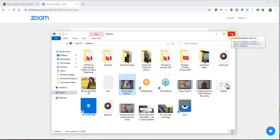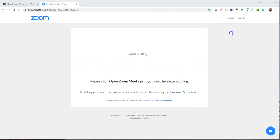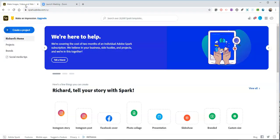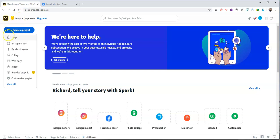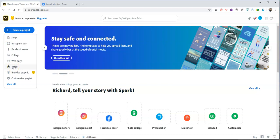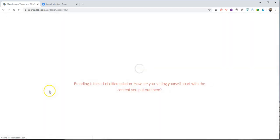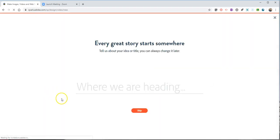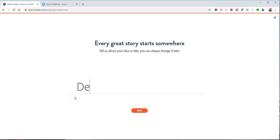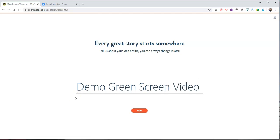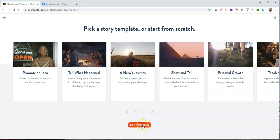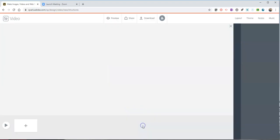Now I'm going to take that video and I'm going to go into my Adobe Spark account and create a new video here. Now when I create this new video we'll just call this one demo green screen. And I'm going to start from scratch. I'm not going to use a template.